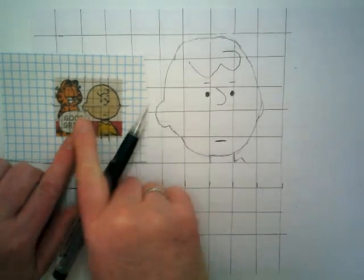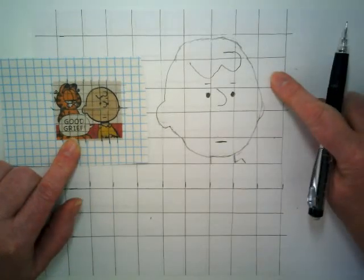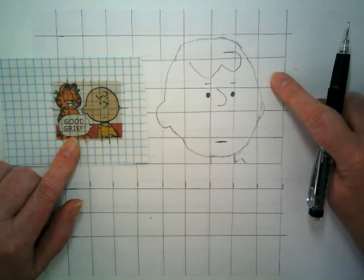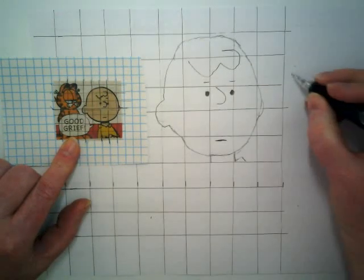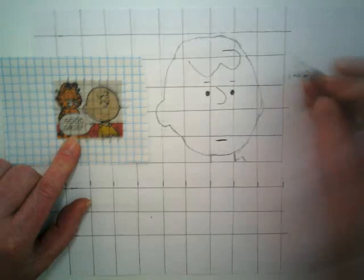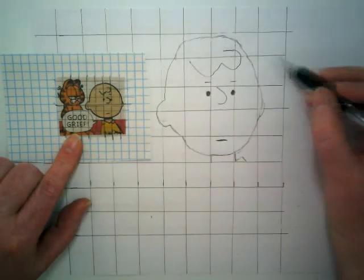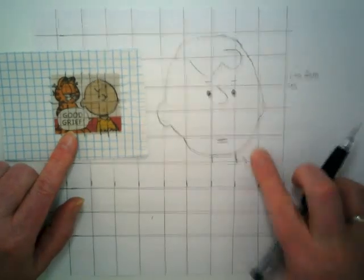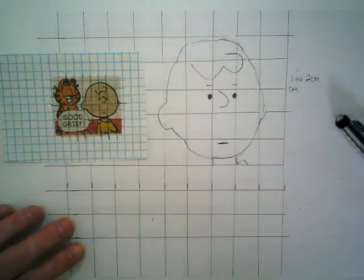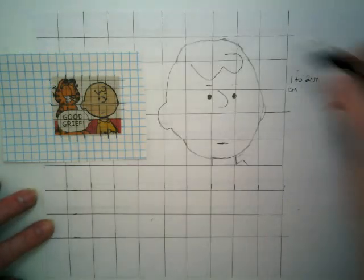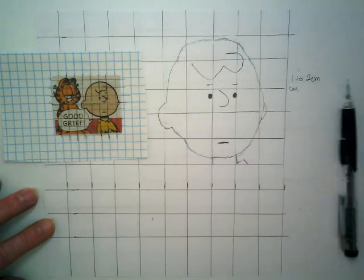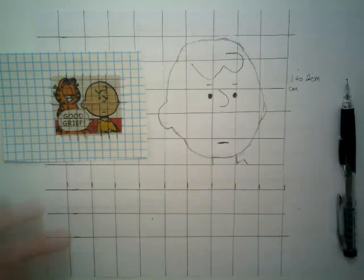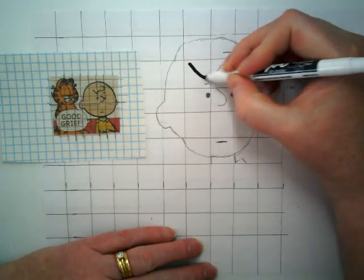We're just going to take this grid that you've created here on your graph paper. You've enlarged this to two times or three times or four times or five times bigger. Mine is one to two, which means I had one centimeter in my original and two centimeters in my new. And when I'm finished with this, I'm going to take a black marker and I'm going to go over all of Charlie's lines here.